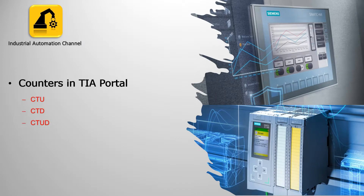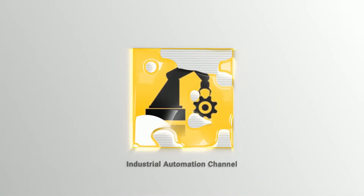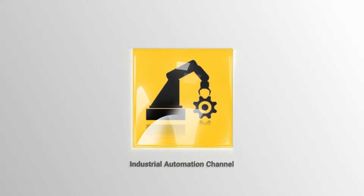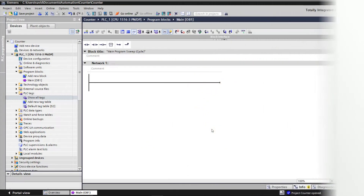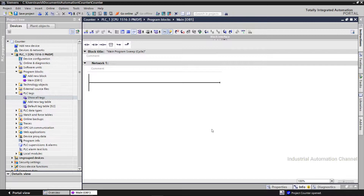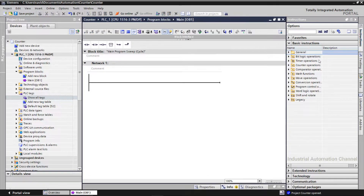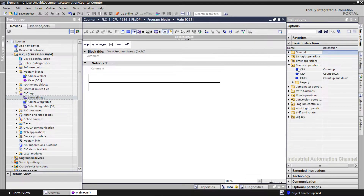Hello everyone and welcome to today's tutorial. In this video we are going to learn about counter operations in TIA Portal. In TIA we have three types of counters. If you click on Instructions and then Counter Operations, you see up counter, down counter, and up-down counter. They are used to count the number of an event in our program.